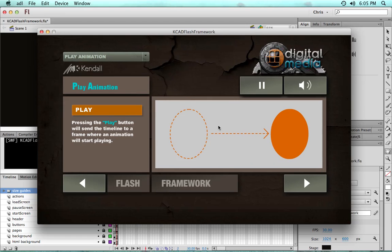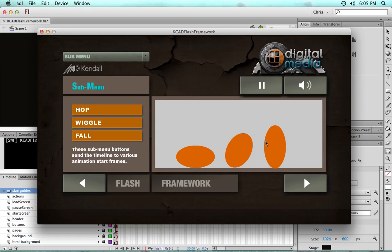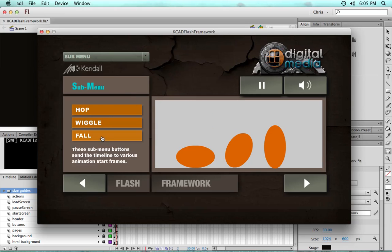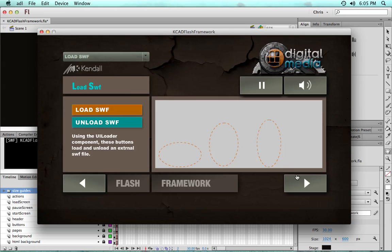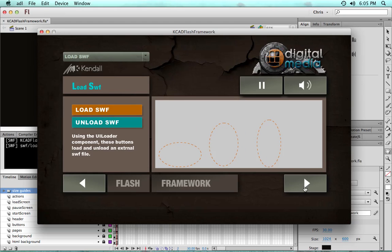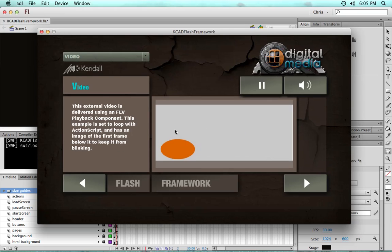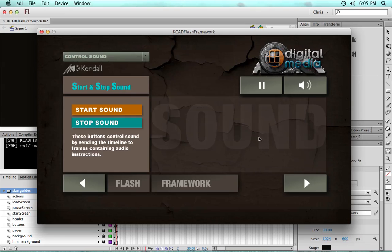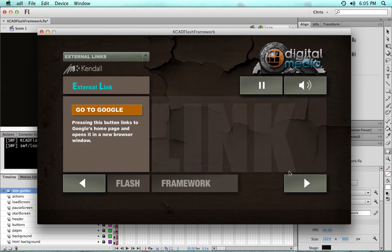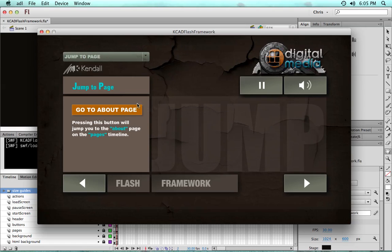playing animations on a timeline, making a sub menu, drag and drop capability, loading a separate Swift file, unloading, playing video, controlling a movie clip, starting and stopping sound, clicking to an external link, jumping to a particular page.